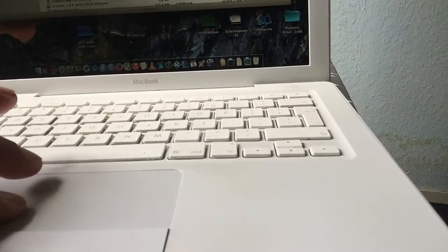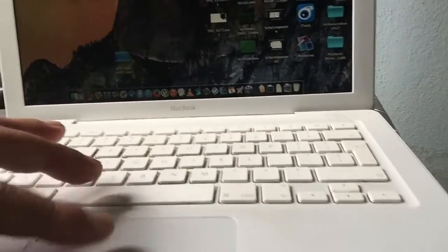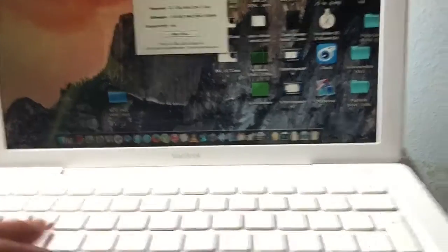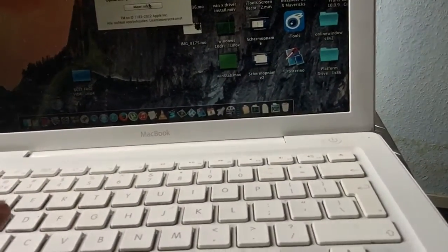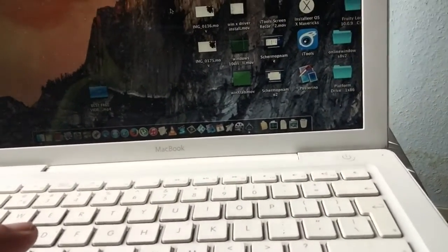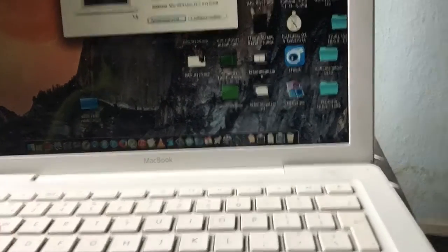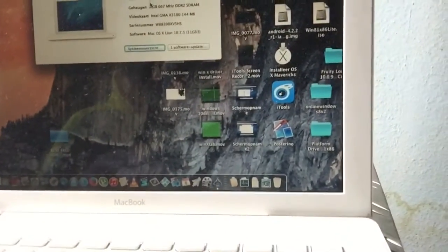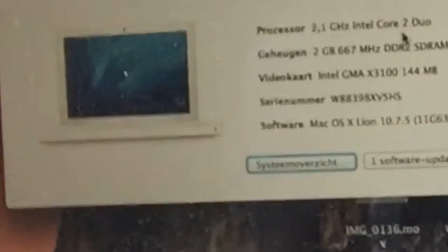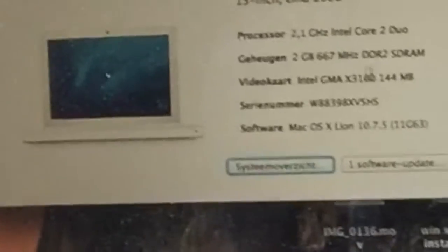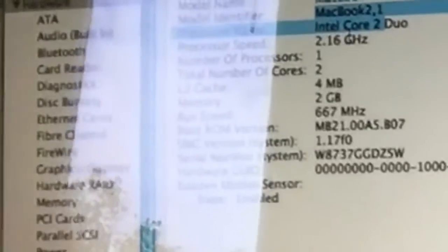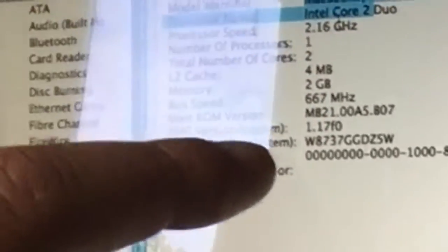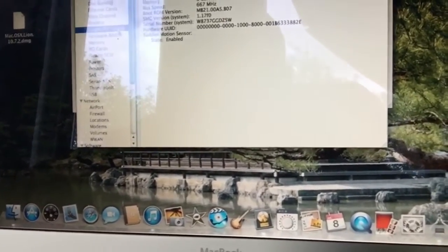This is also a Mac and this one is running Lion. And about this Mac, more info, there you can see this is the Intel Core 2 Duo. So in fact, it has the same processor as this thing.